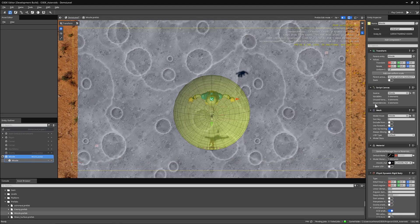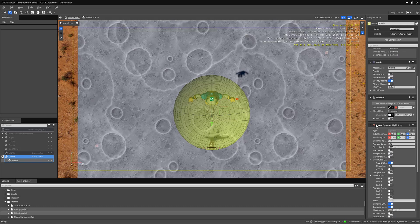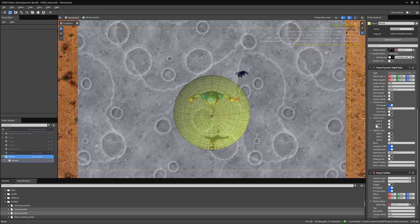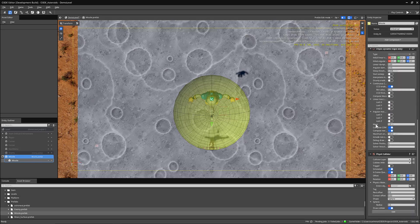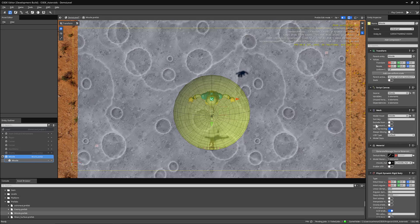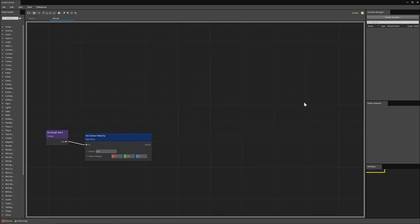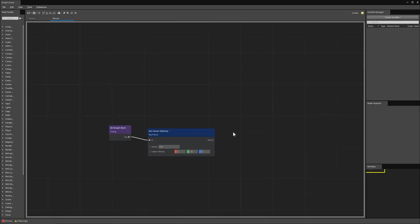We have a script canvas, a mesh, materials, and a physics rigid body and collider. And in the missile, all the script canvas does is when the missile is spawned, it will apply a linear velocity to move down vertically through our scene.